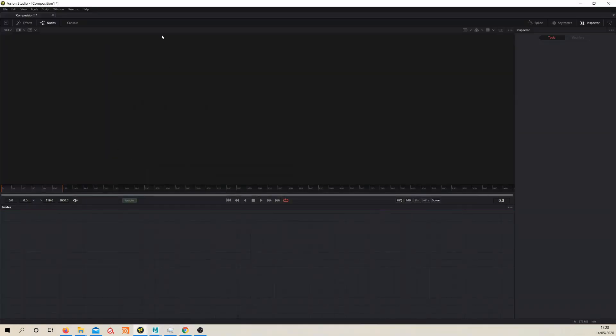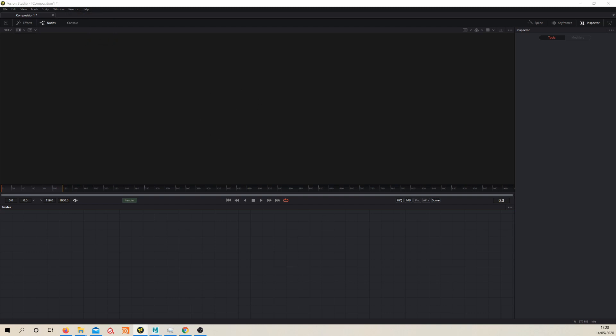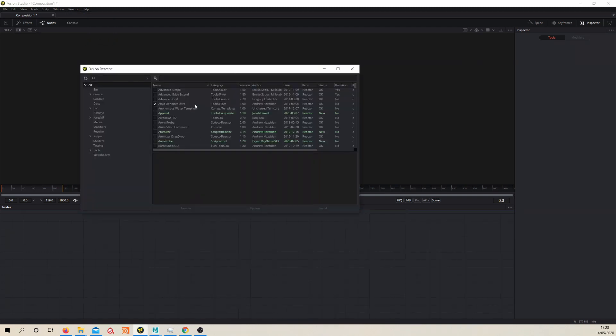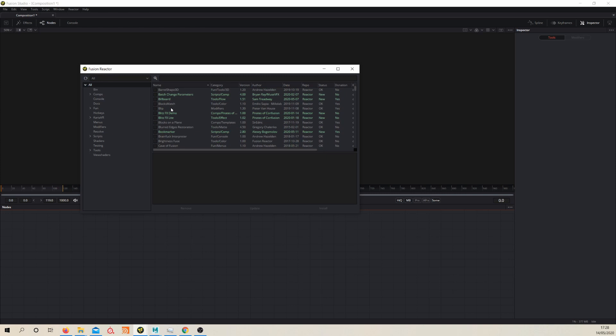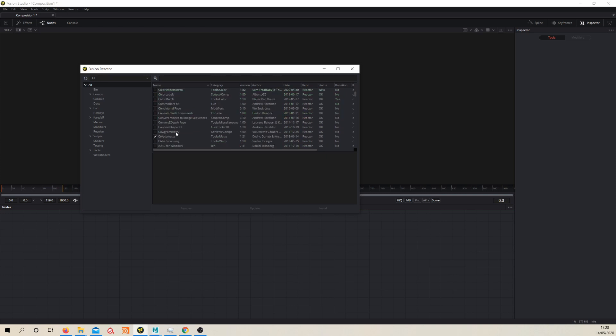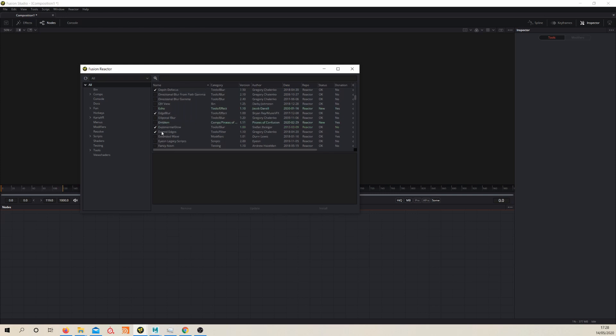When you have it installed you get this Reactor option here where you can open up Reactor. We can grab a couple of nodes here to install, so you can see like I've installed the denoiser, clean flow, Cryptomatte. You'll need Cryptomatte, we'll be using that.